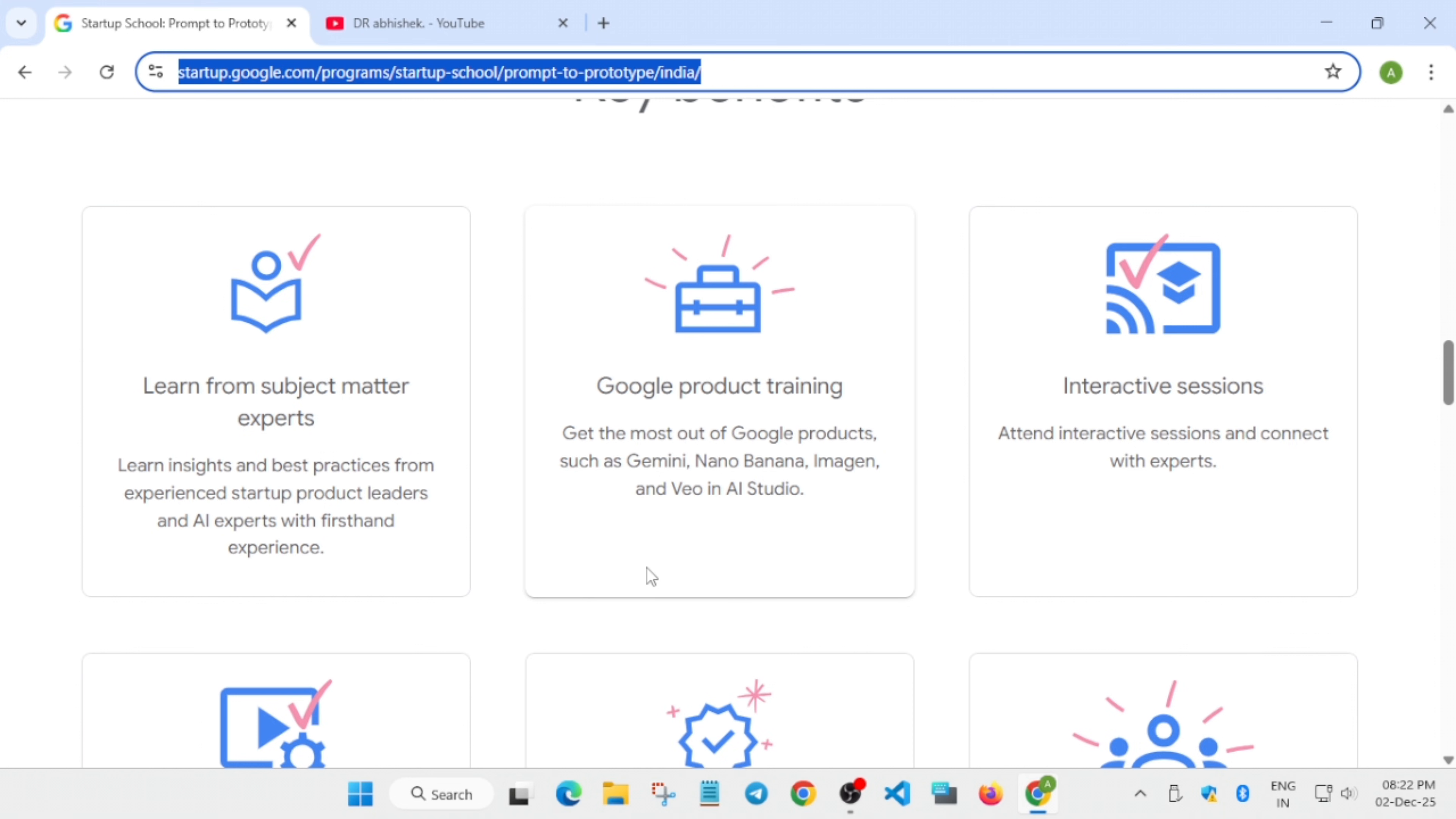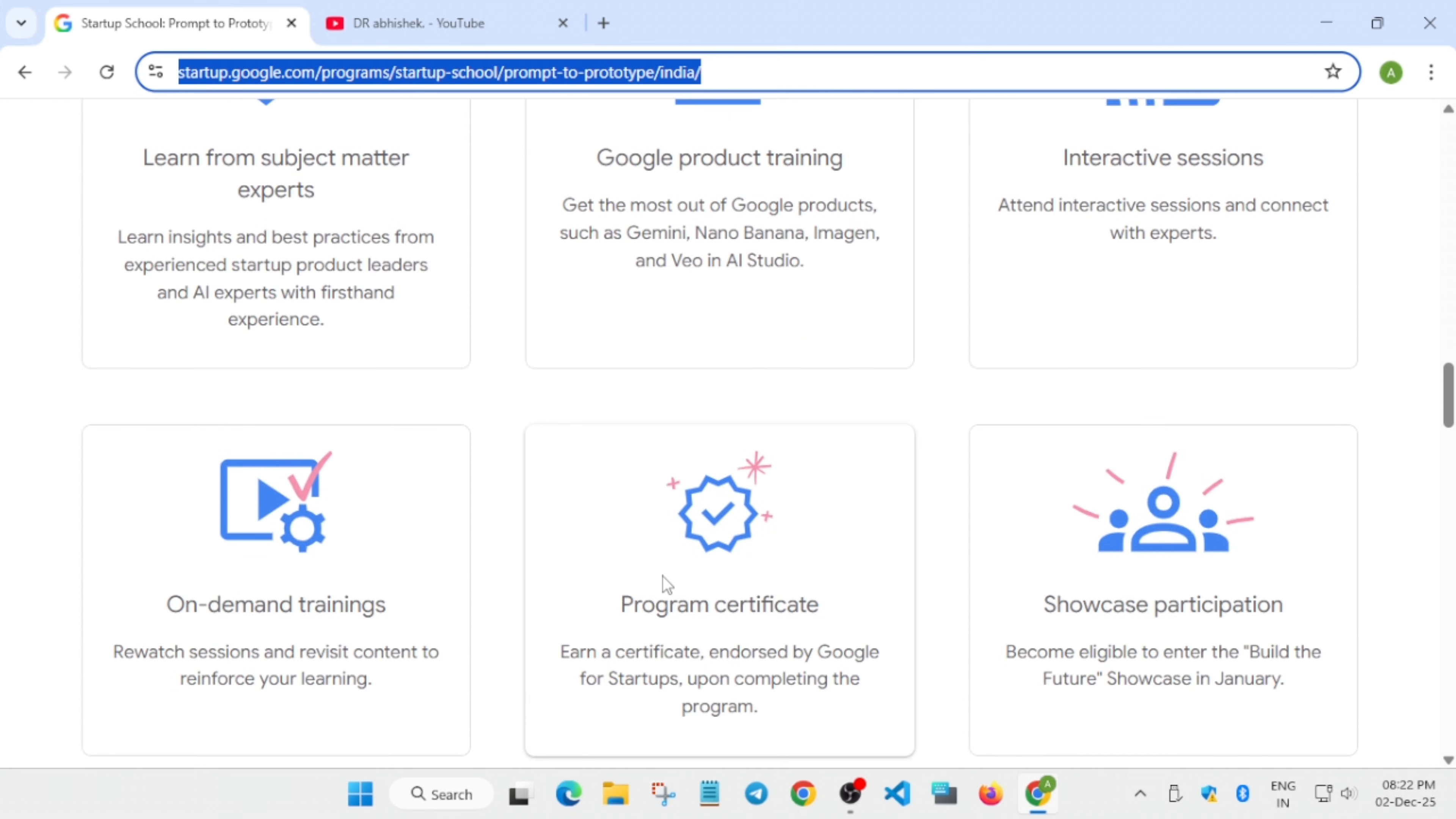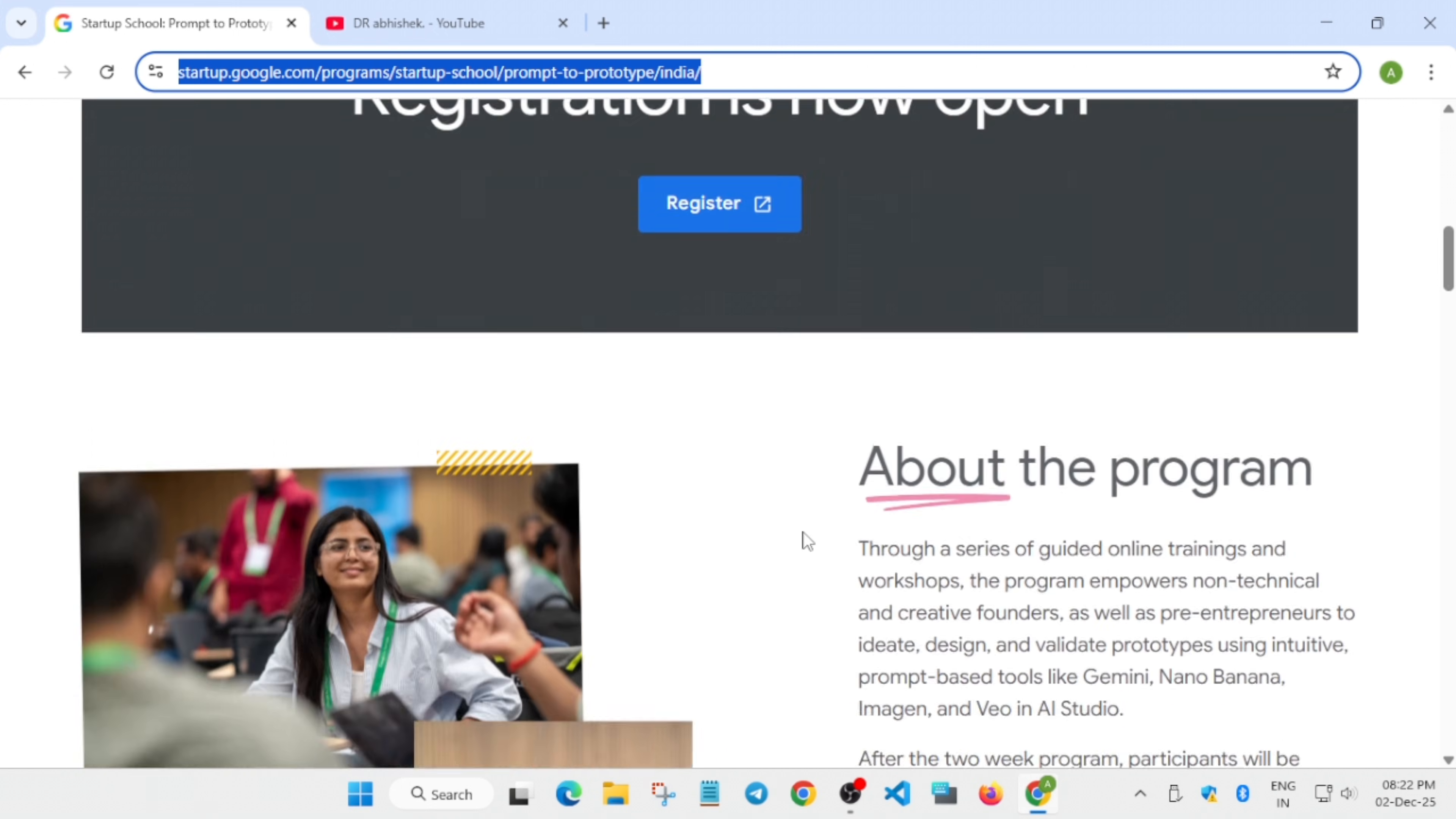You won't be learning just by theory like watching videos or reading bookish material. You'll be getting hands-on training and you'll get a chance to build a project also. If you have an idea, this is your chance to check it out. All the links are shared in the description box.